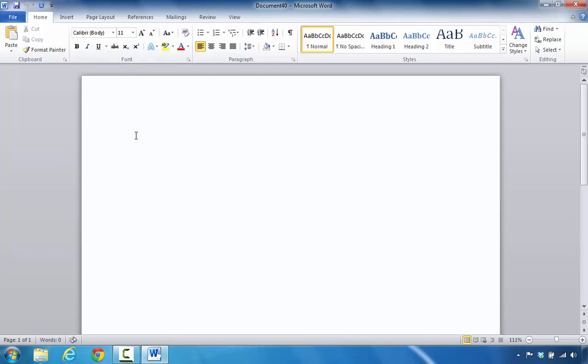Going back to the document, this blinking area that you see on my screen is referred to as a cursor. Wherever the cursor is, this is the location that you will enter text. So, if you were to start typing right now, that's where the text would enter on your screen.